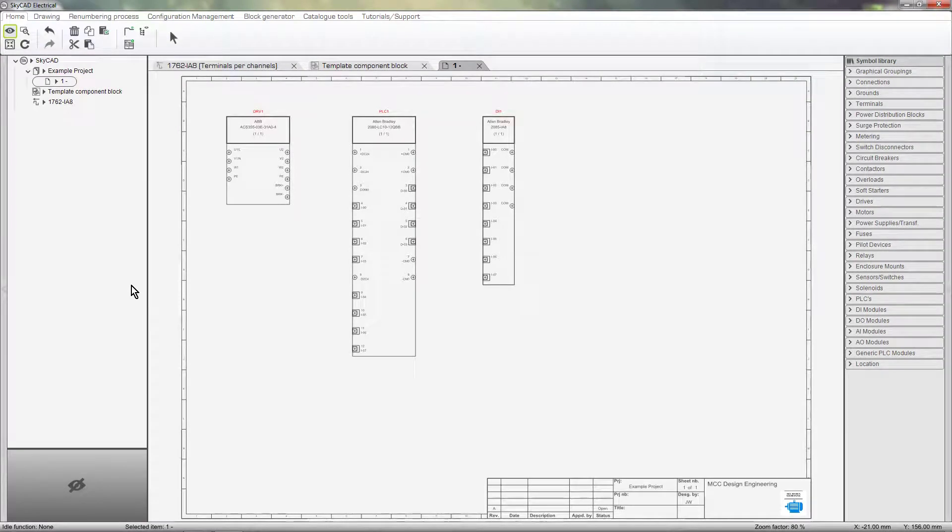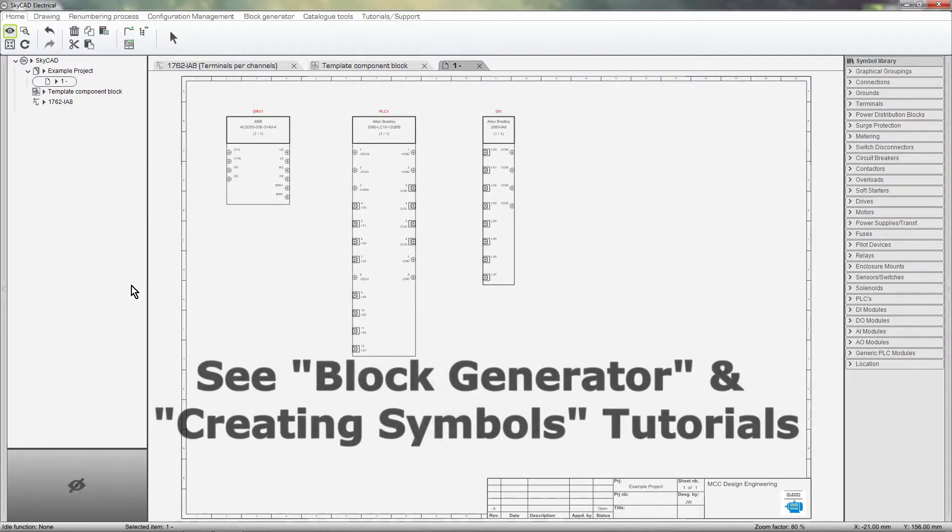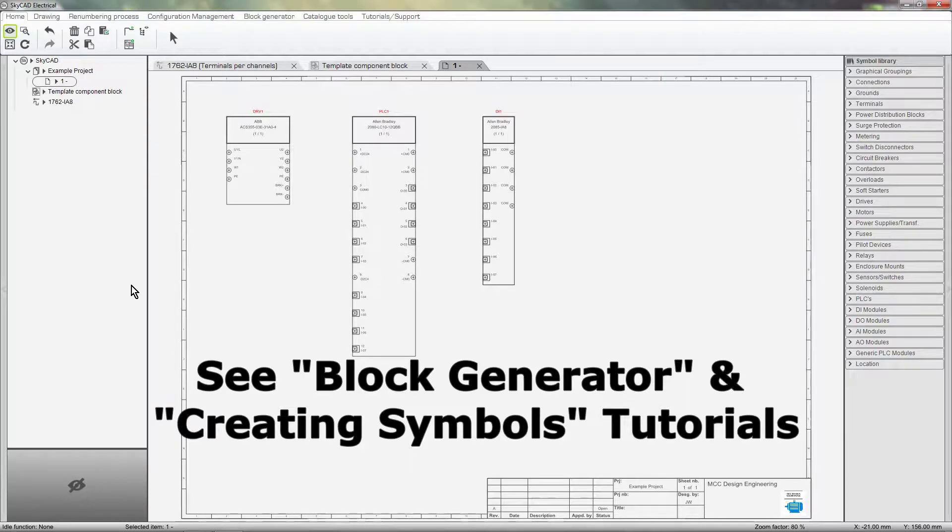In this SkyCAD tutorial, you are going to learn how to customize the Block Generator. Before watching this tutorial, I recommend watching the Block Generator and Creating Symbols tutorials, if you haven't done so already.